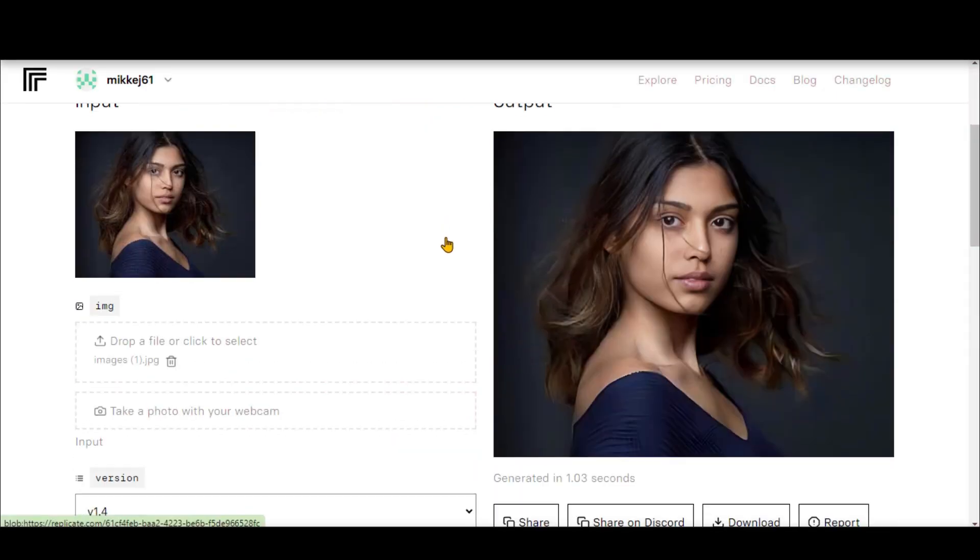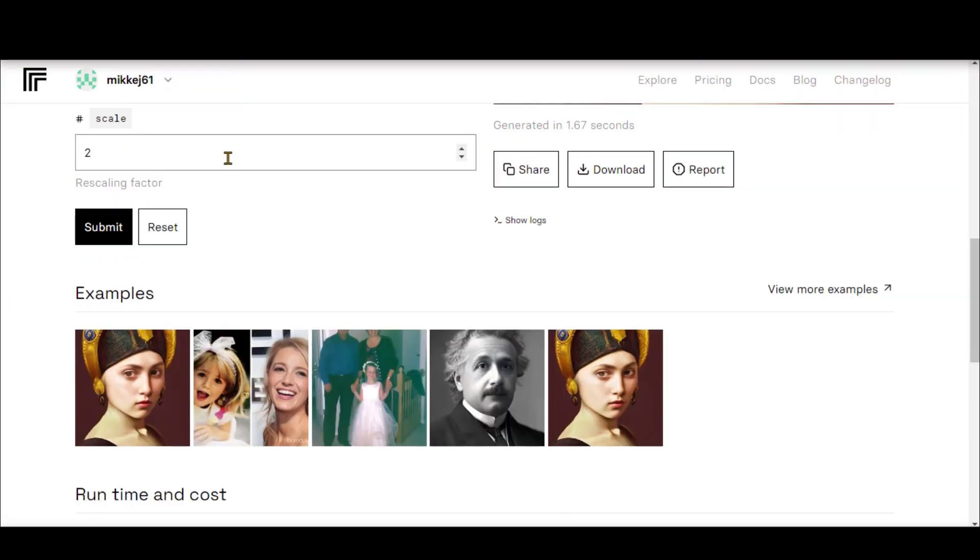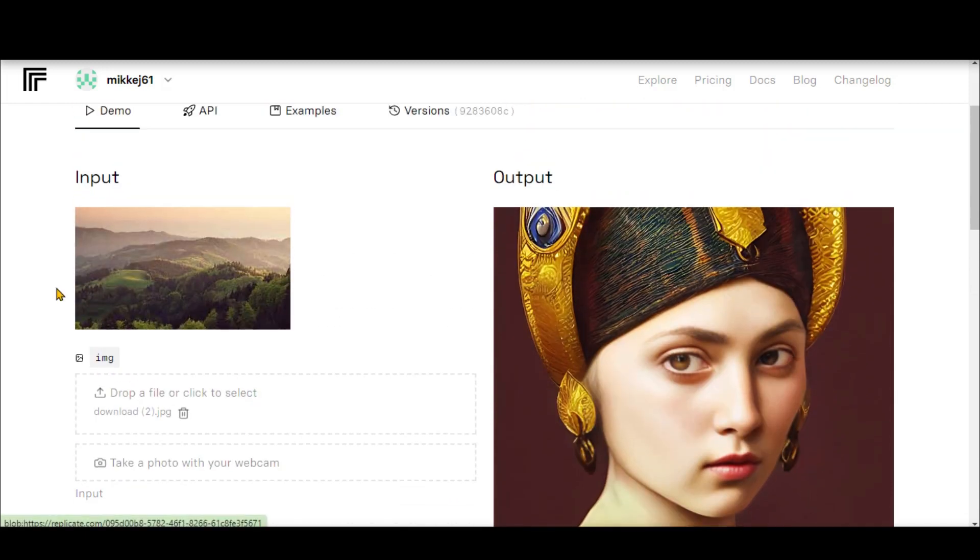Here you go. You can observe the enhanced quality of this image. Let's try this website for other types of images. Can it work for them or not?